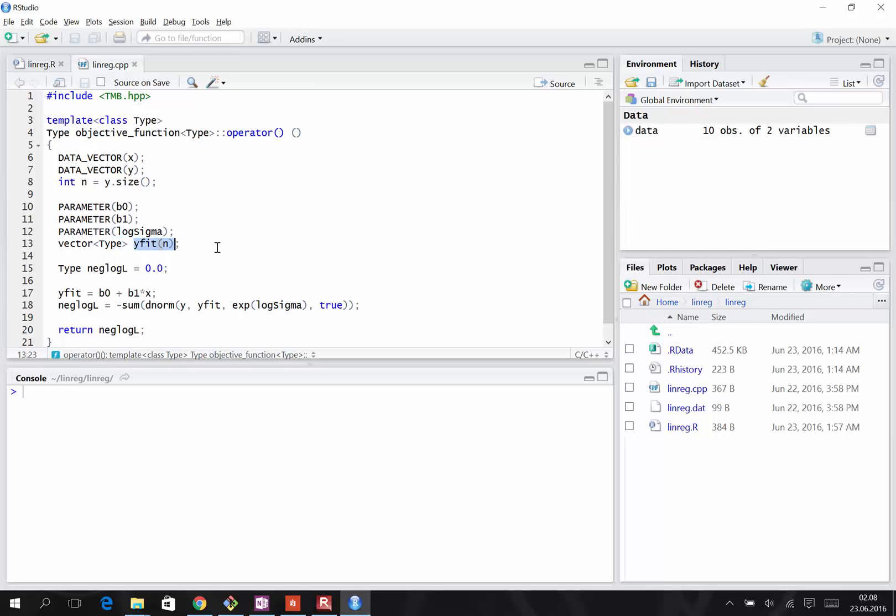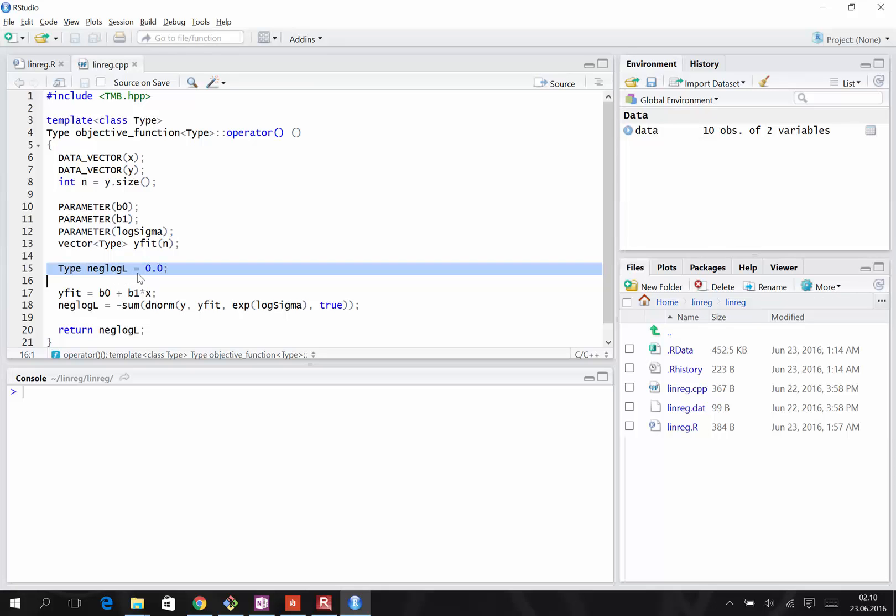Here we define a vector where we will store the predicted values. This is the TMB way of defining a vector. The objective function that we're going to minimize is called neg log L, the negative log likelihood. We start by initializing its value to zero.